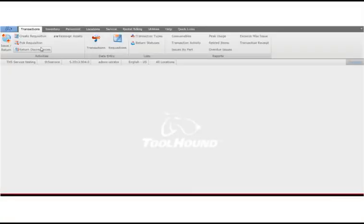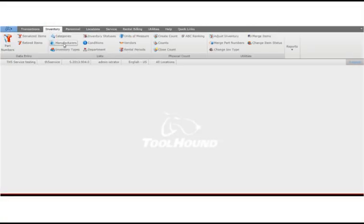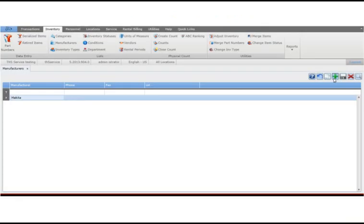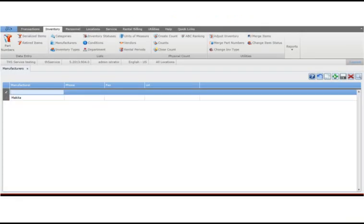In this example, we'll add a manufacturer. Open the manufacturer's page and click plus to add a new record. Type the description of the new manufacturer, enter any additional information, then click save.